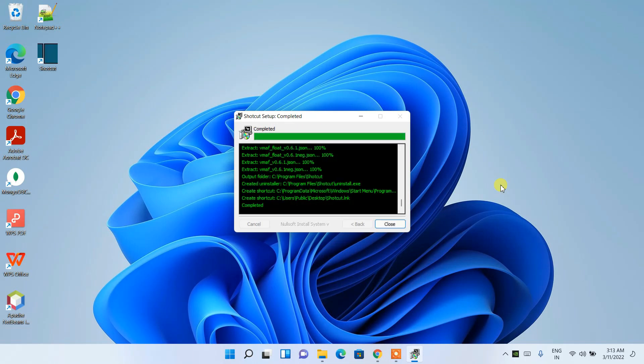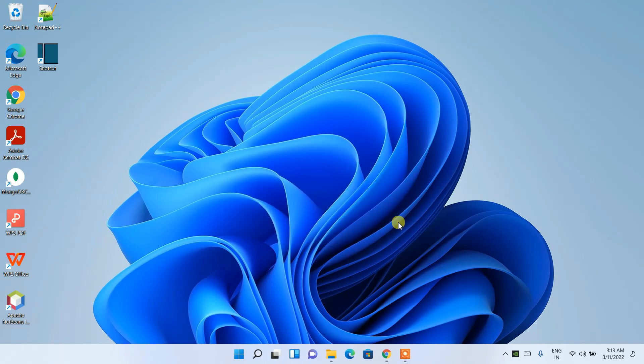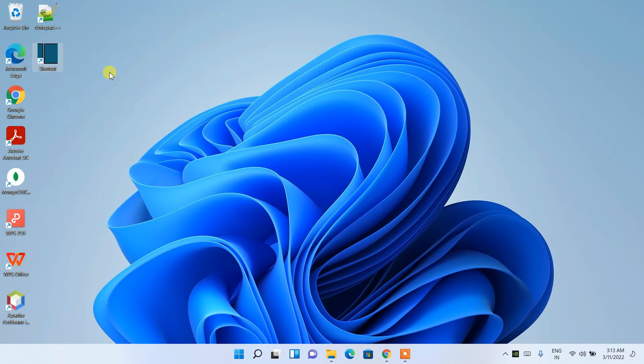And now you can clearly see that the shortcut is created over here. Just double-click on it to start launching Shortcut.